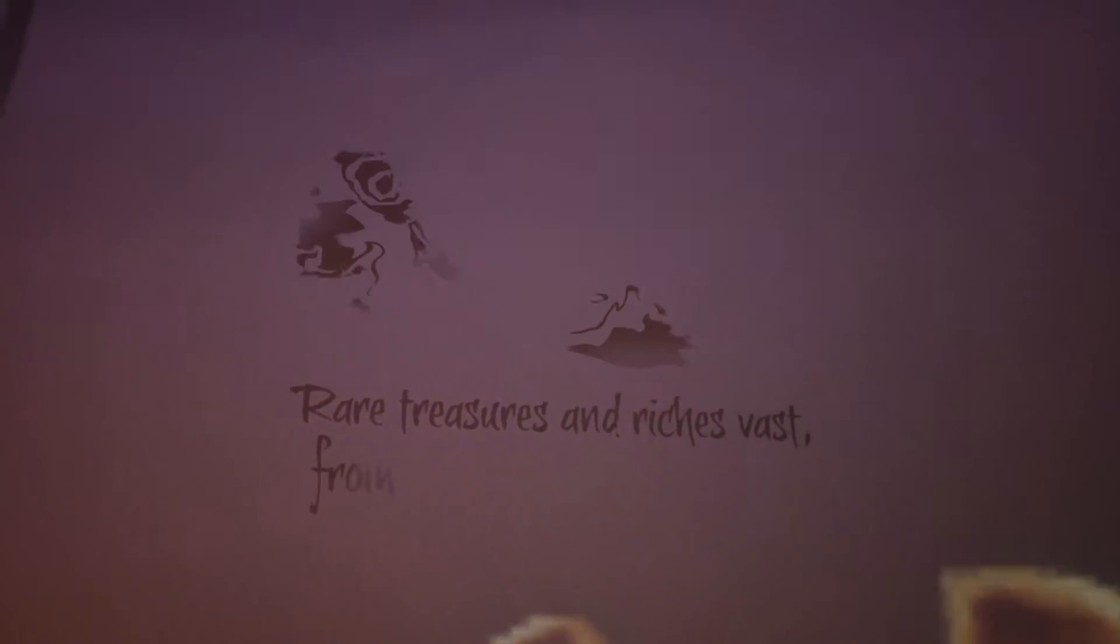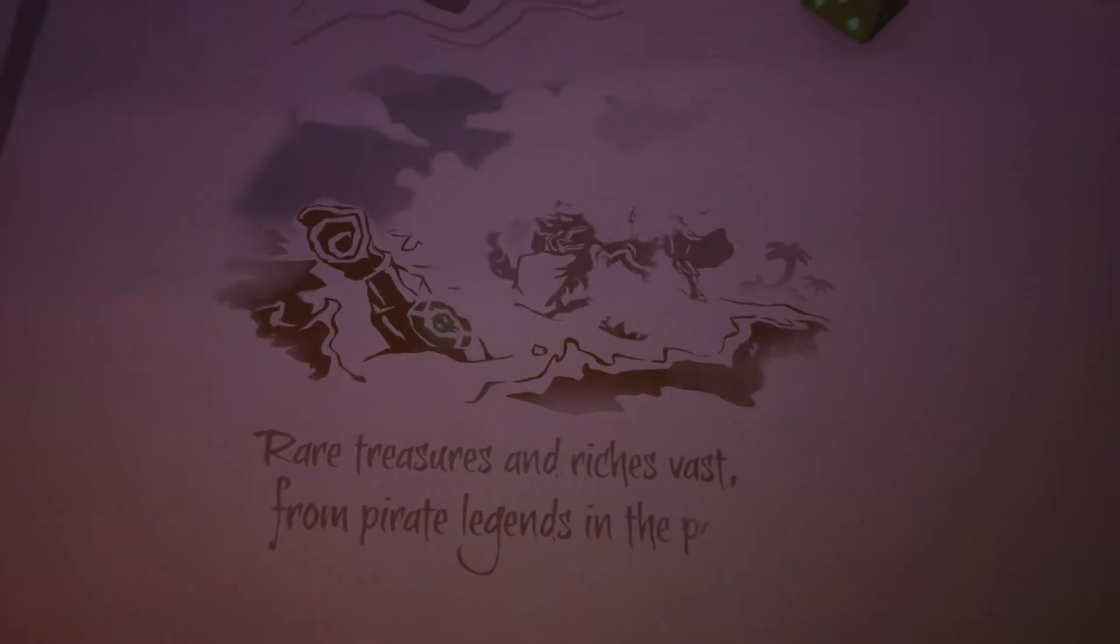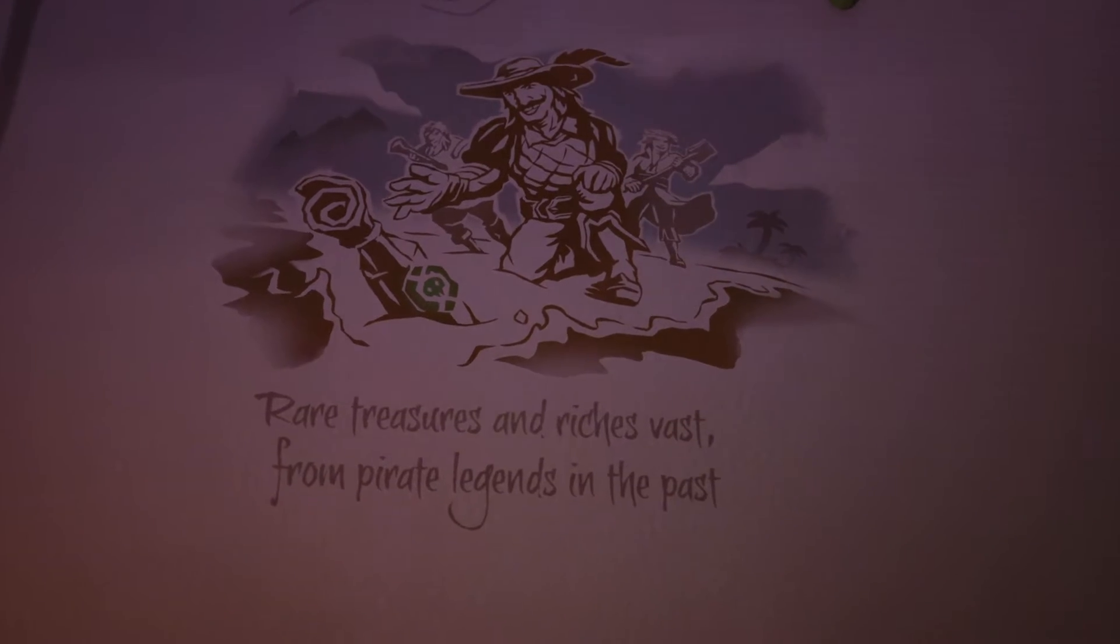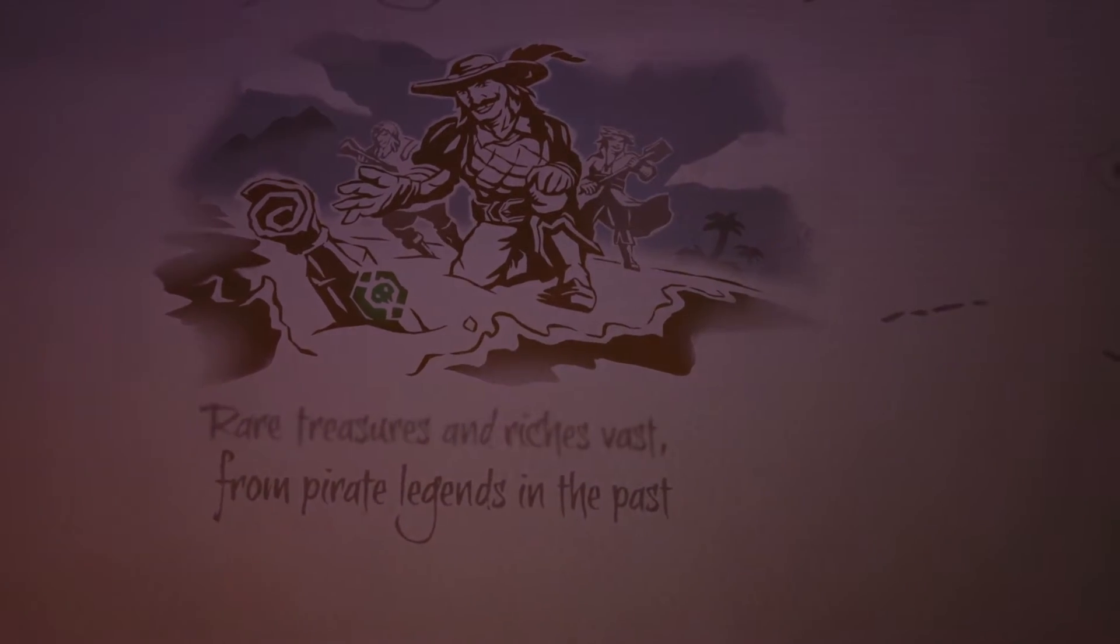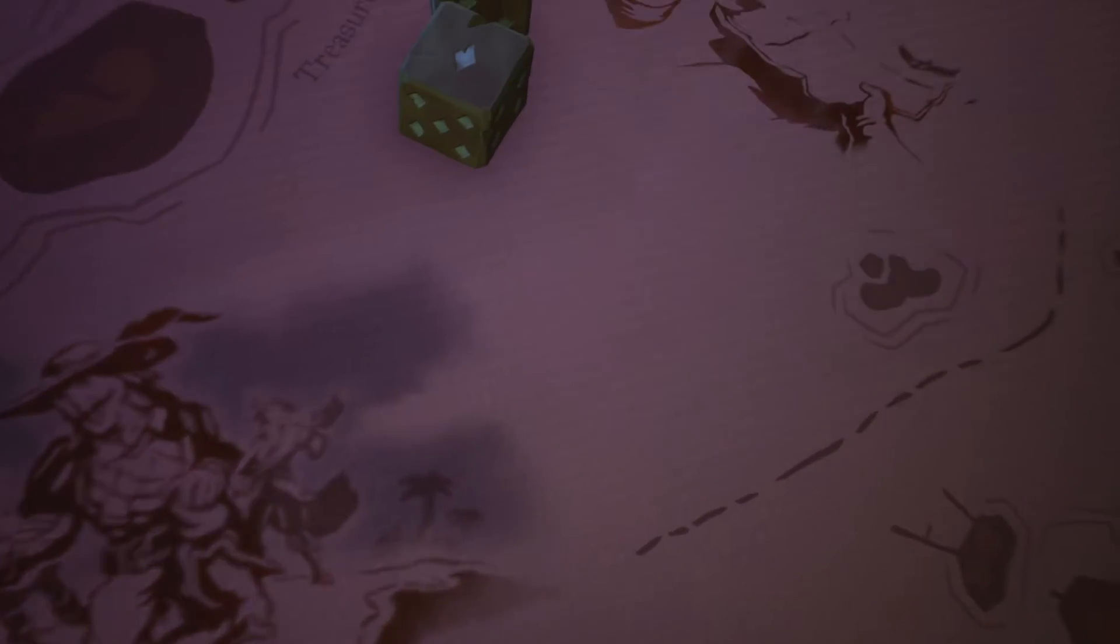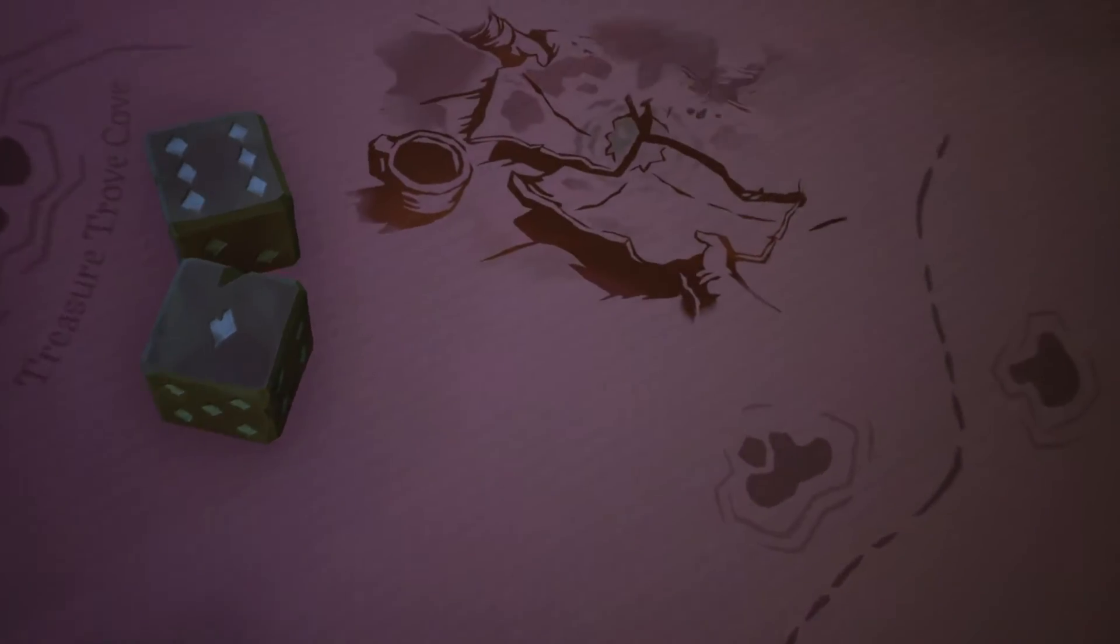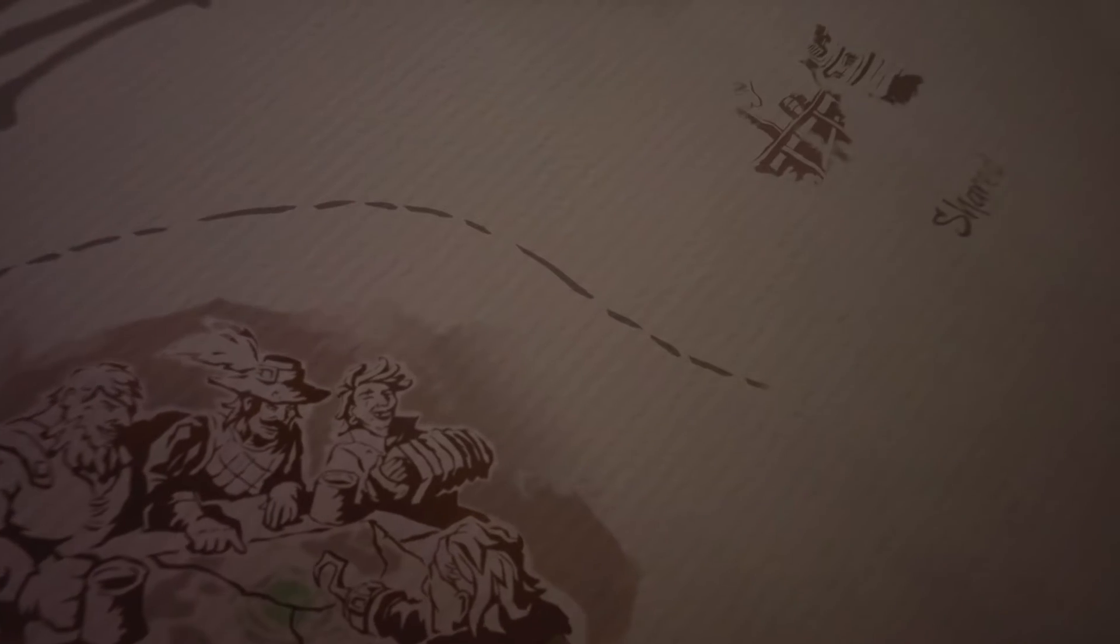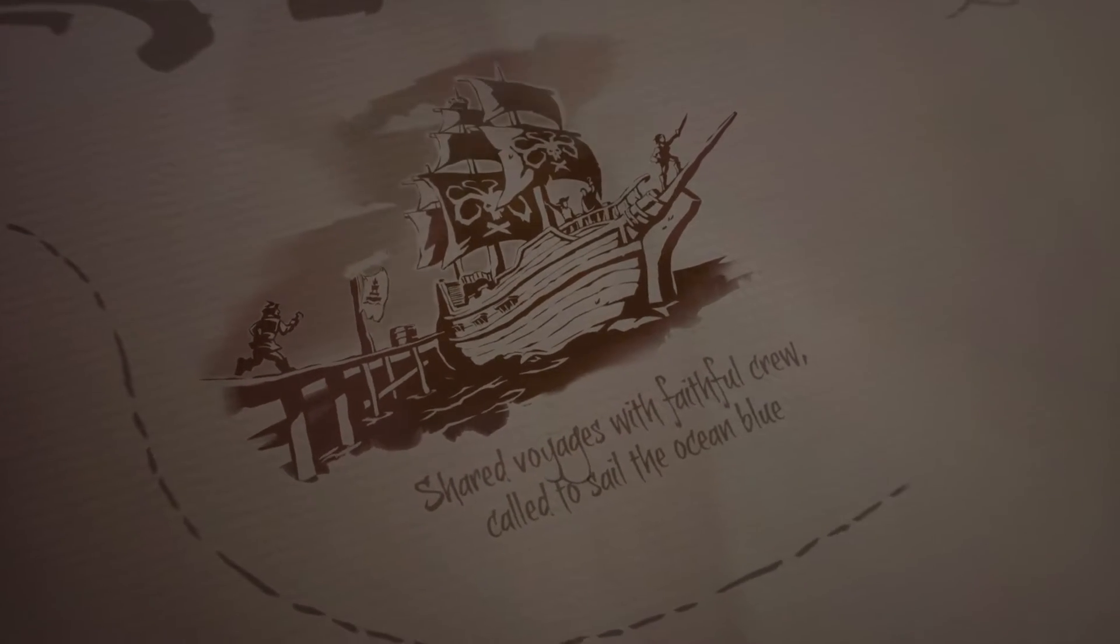A tale of treasure. A tale of betrayal. A tale of love.